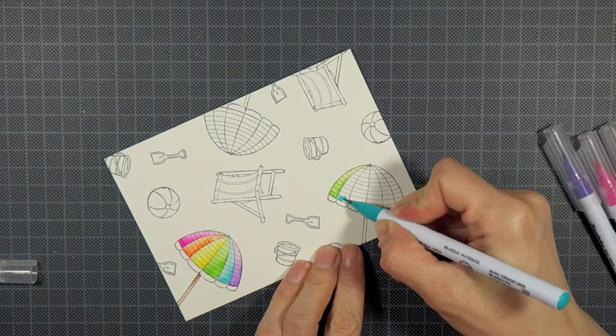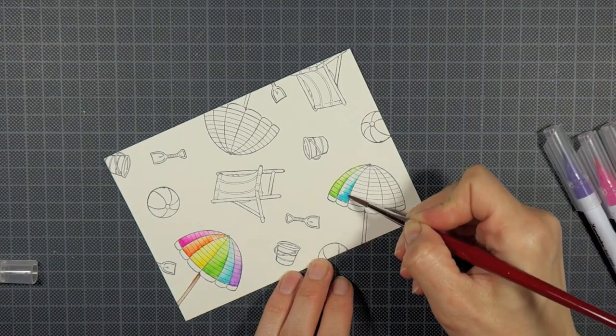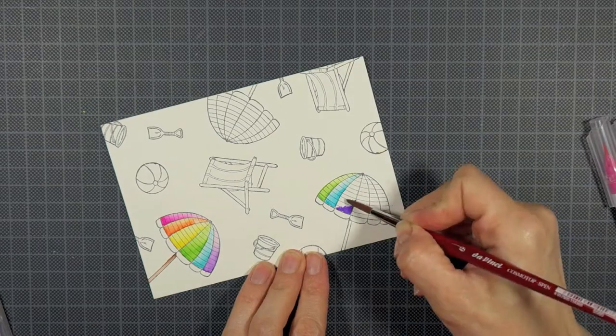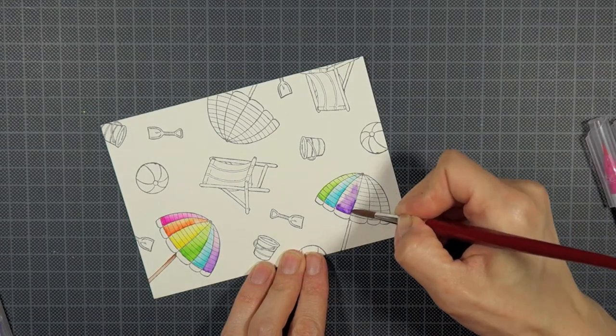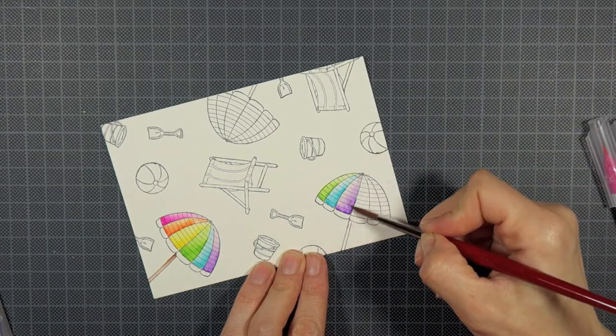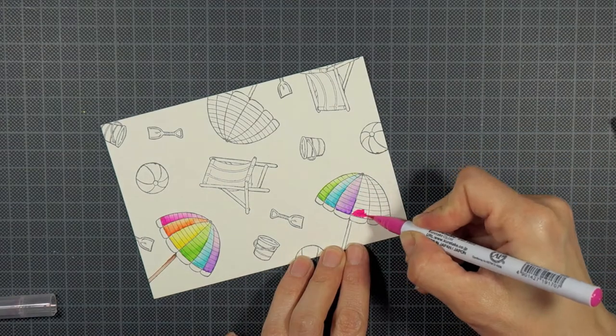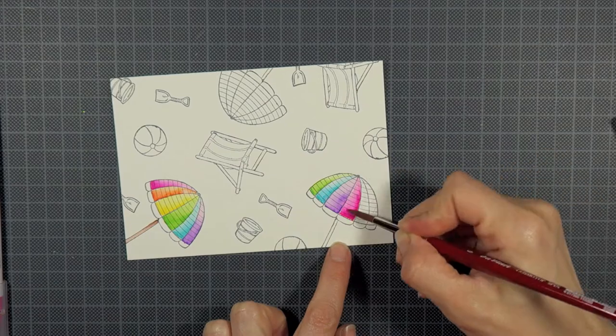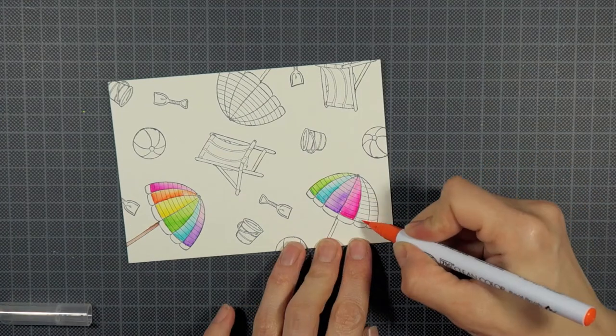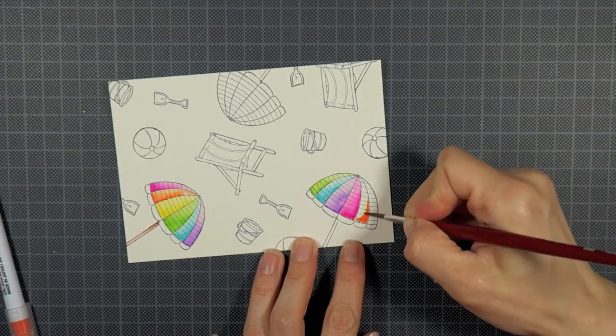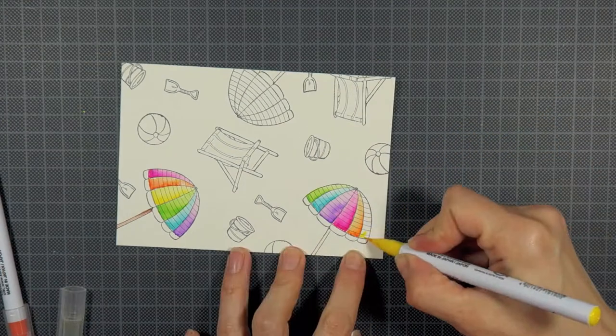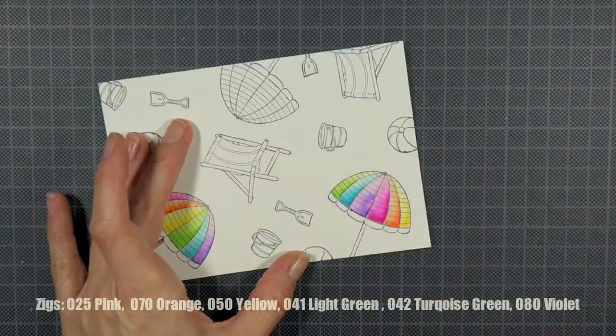As I told you in the beginning I'm working with Zick Clean Color brush markers here. Only for the beach chair which I'm going to color in red I use an Akashi Asai marker because all of the red Zicks tend to turn rather pinkish when they're diluted with water.